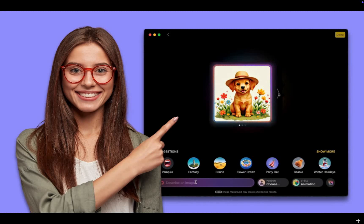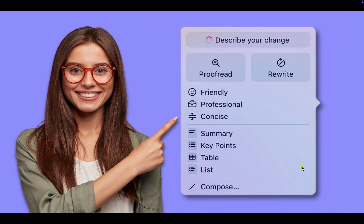For example, you can type a prompt like a cute dog in the garden wearing a hat, and Image Playground will generate the image for you. The Compose feature for writing is a new feature added to the existing Apple Intelligence writing tools. You can now use this feature to write content in Apple Notes, Mail and other apps that support the writing tools.